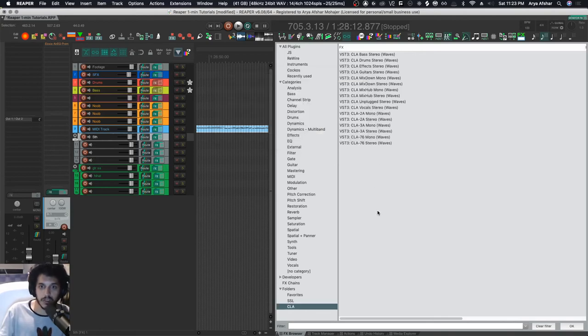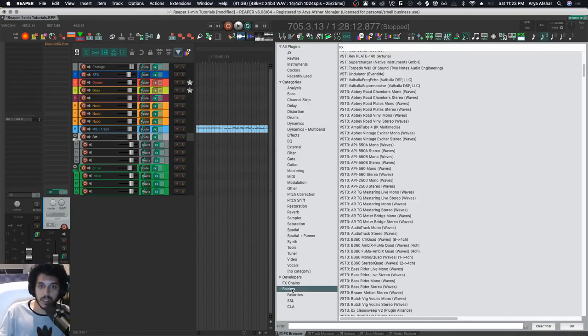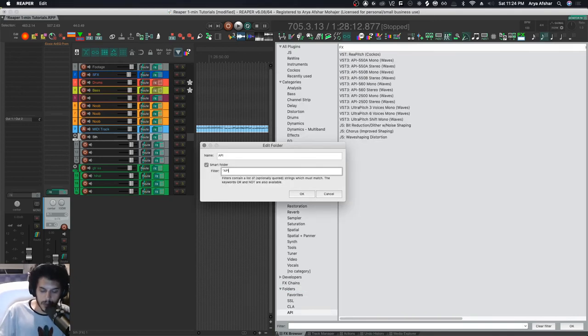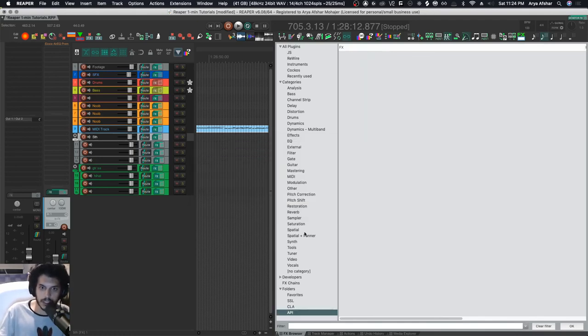then it removes those. So basically I can keep going. I can add a folder maybe for all my API plugins. This time, because we're using a special character, let's add quote marks. I can go API dash, hit okay,